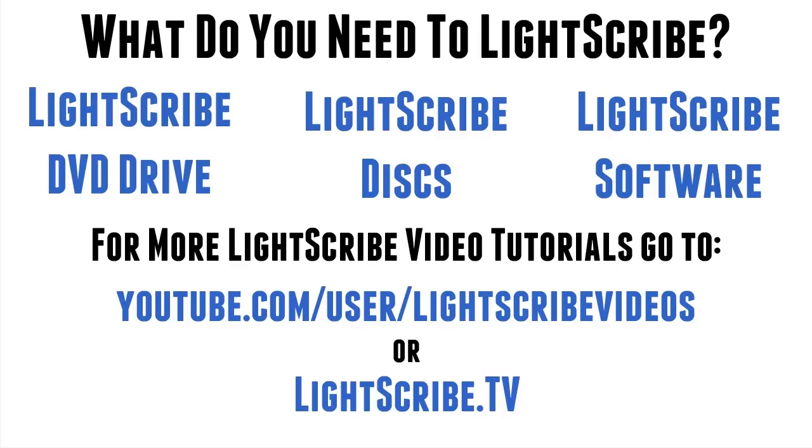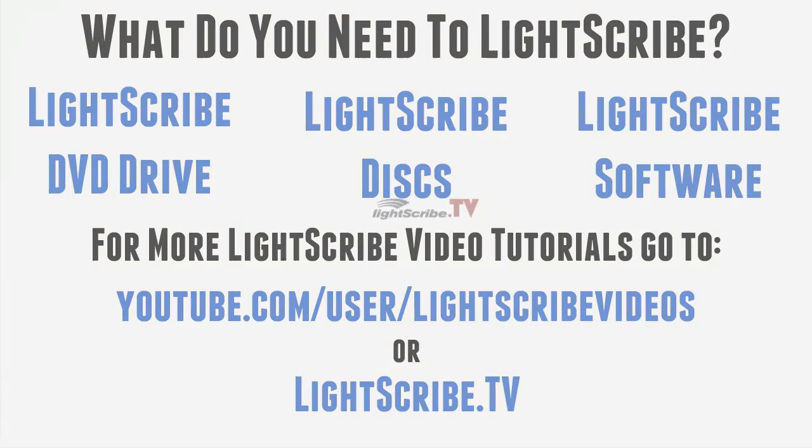If you want any more information on Lightscribe, I cover lots of different things on my Lightscribe.tv website, and also all my videos are on my user channel, Lightscribe videos on YouTube. Thanks very much for watching, and I hope this has helped you make your decision for whether you want to go forward with Lightscribe or not. I hope you do, because I think it's an excellent way of labeling, but I know I'm biased. Whatever your decision, thanks very much again. Bye for now.